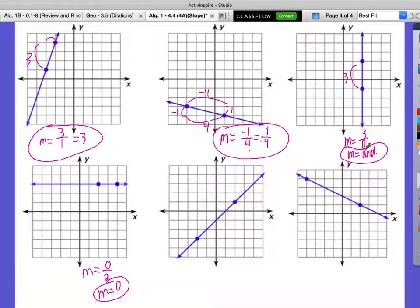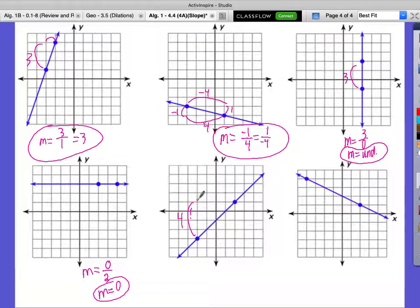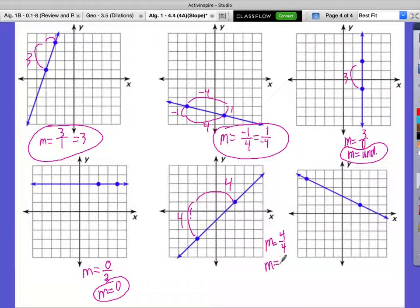On the fifth one, what's our rise? 4. And what's our run? 4. So our slope is 4 over 4. Does that reduce? Yes — to 1 over 1. So our slope is 1 over 1, or we can just call it 1.